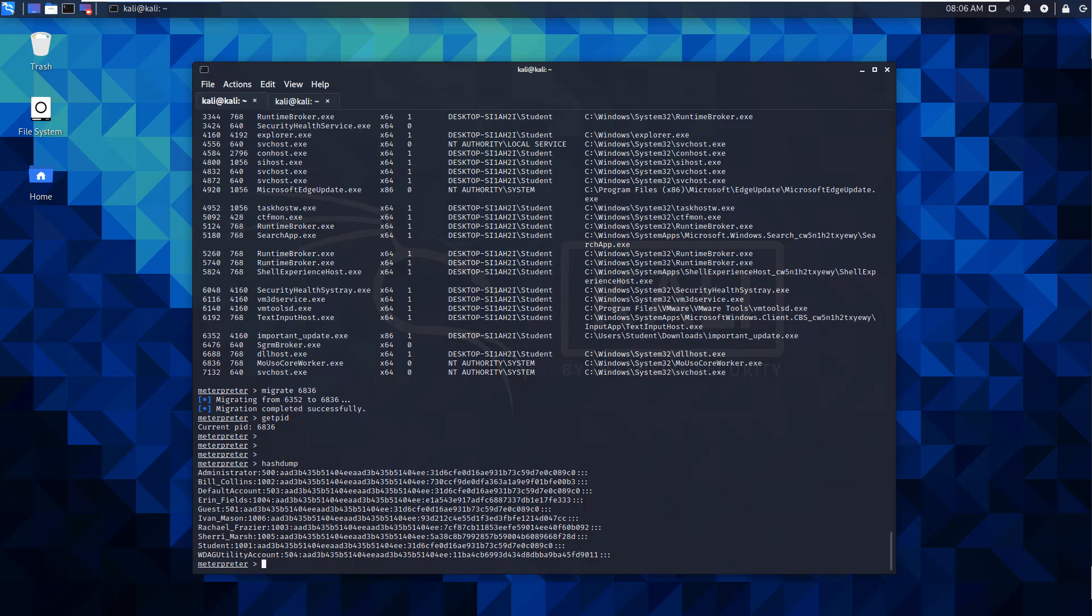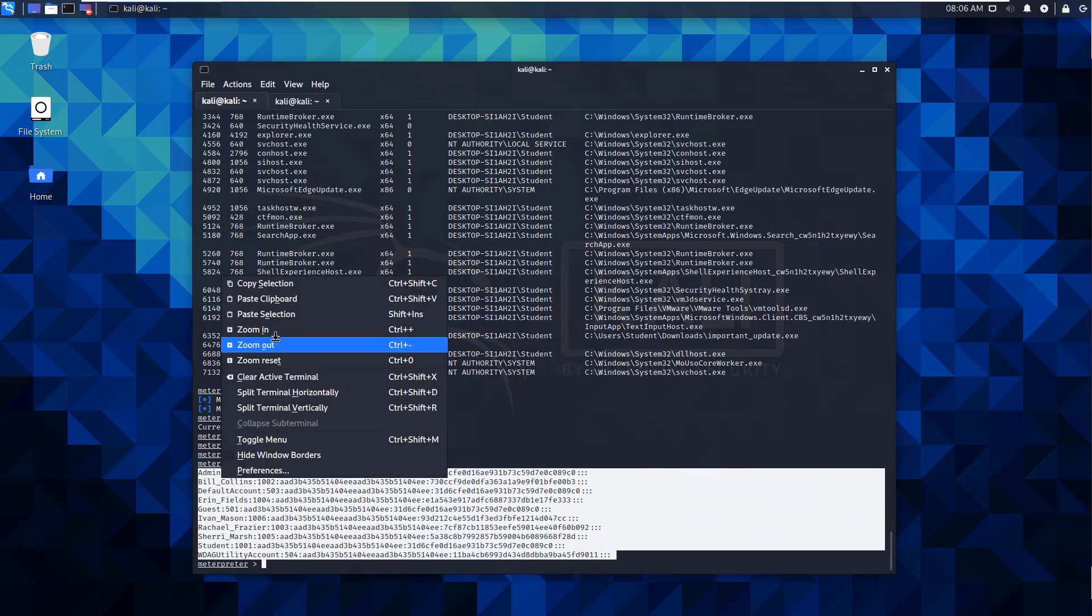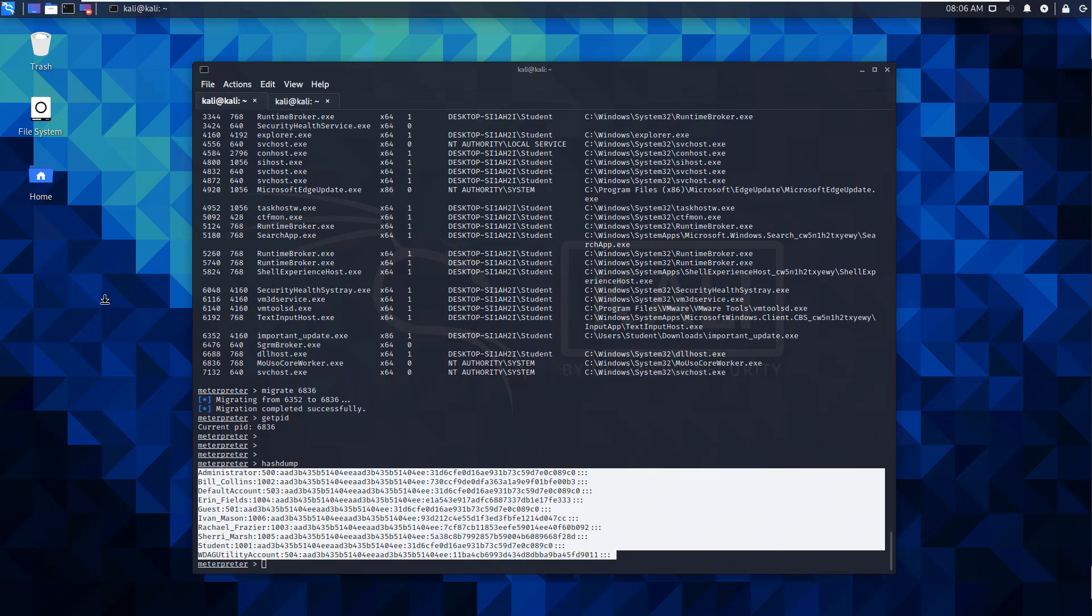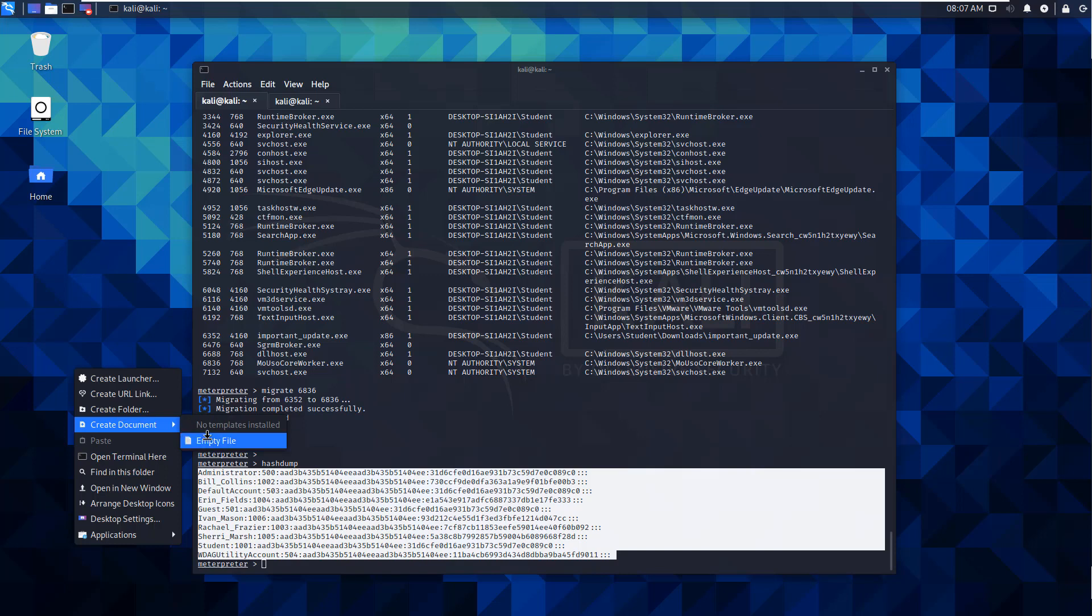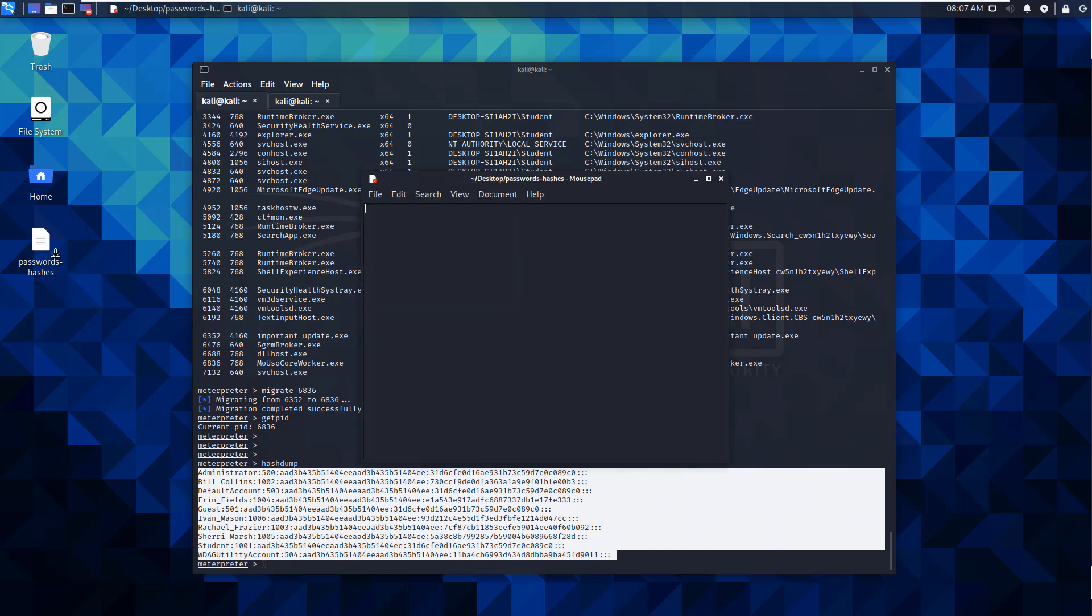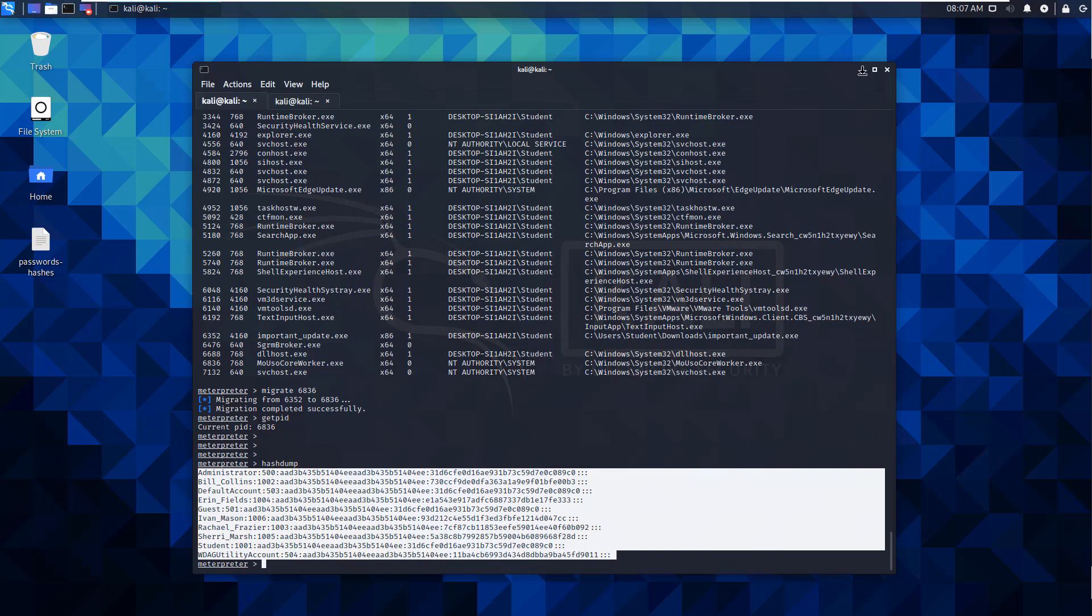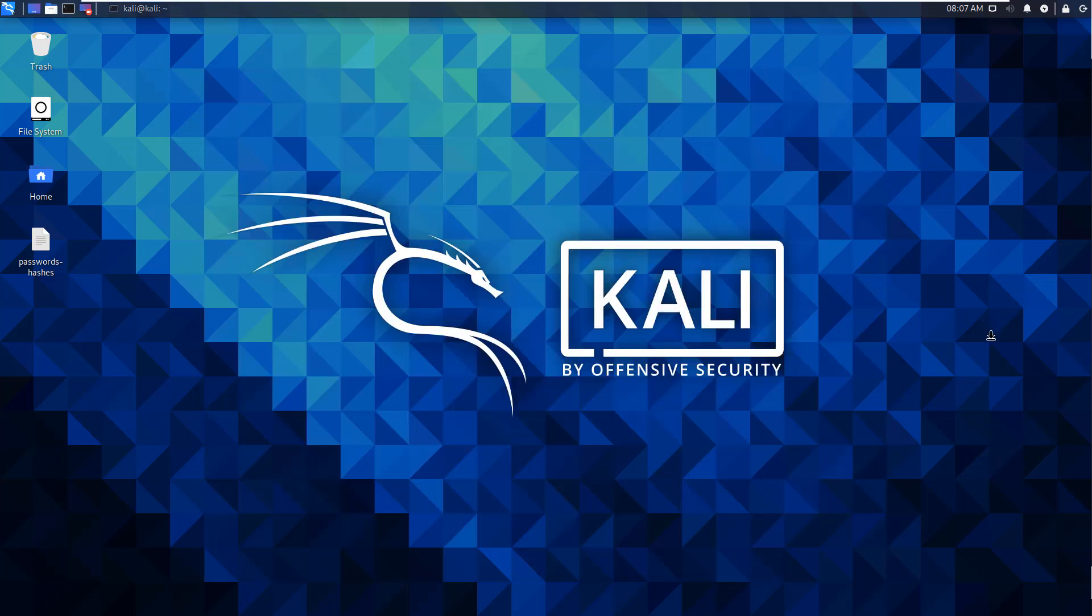And it actually does work. So for whatever reason, it's a little weird. But we have to be using a system process. We're going to be stealing the primary token that was started as system, since the getsystem function wasn't really working. So here are our hashes. Let's go ahead and copy them. And we will create a new document, empty file, password hashes, paste it and save it. Minimize our meterpreter shell. And now we can start doing our password cracking.